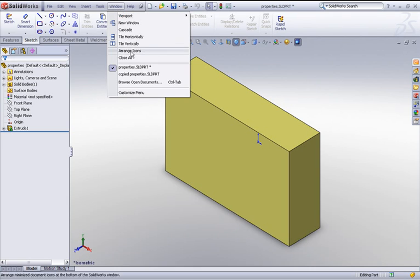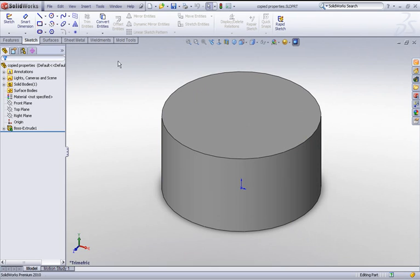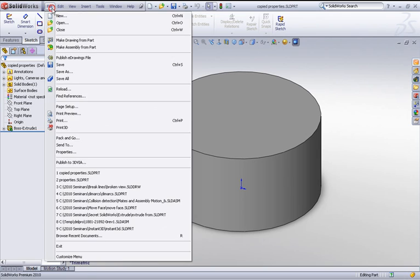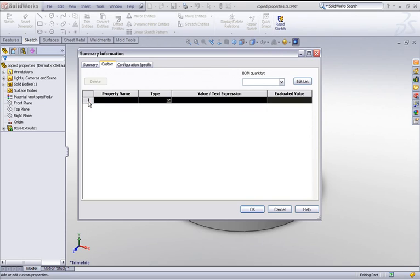If we now go to our other part and go to file and properties, you'll see that this is blank. All I need to do is click in the first row and just do a Ctrl+V to copy from clipboard.